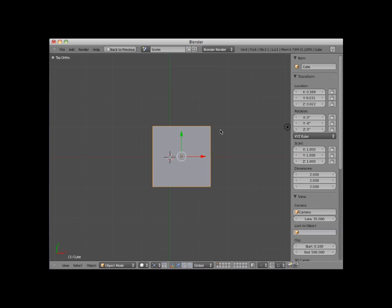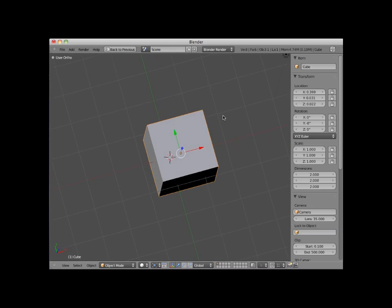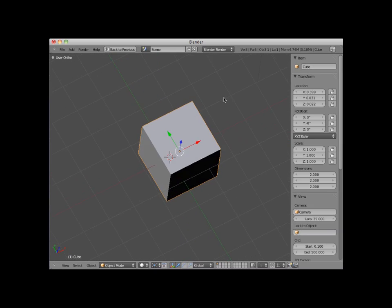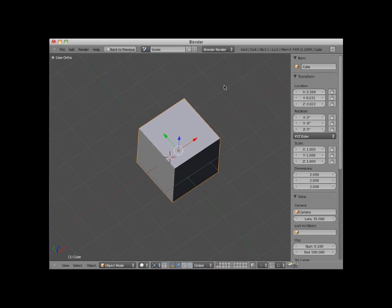I'm going to slowly rotate this scene so you can see it more dimensionally. Notice that as I do, you can see the third axis direction, which is the blue Z axis. Notice also that the mini axis icon shows all three axes: red X, green Y, and blue Z.